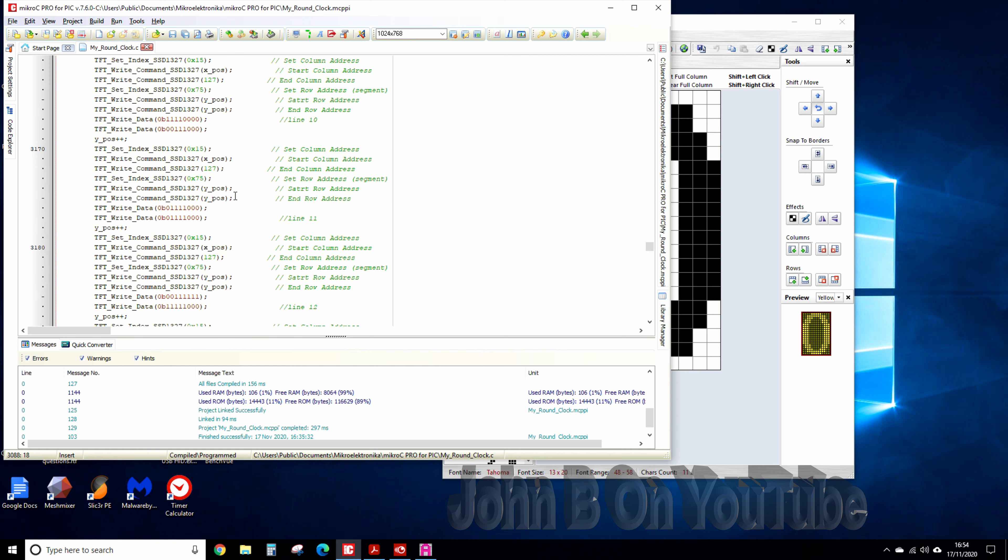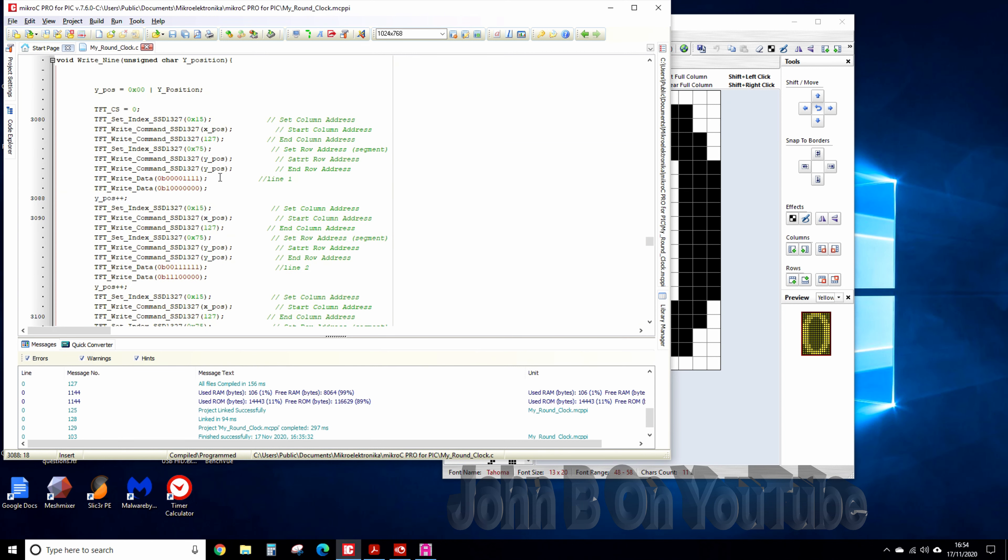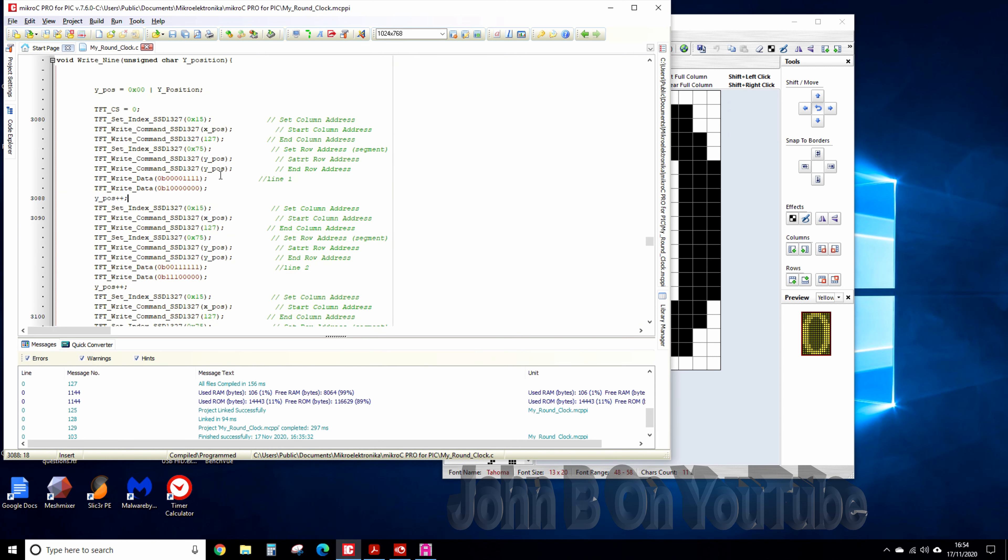and so on. So this particular font it's 13 wide by 20 deep so I had to do that 20 times.